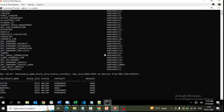Here we have five tablespaces defined in this fresh database: SYSTEM, SYSAUX, UNDO_TBS1, TEMPORARY, and USERS. USERS holds users data, TEMP holds temporary data required for temporary indexes during transactions, and UNDO_TBS1 is what we are talking about — its content type is UNDO, so this tablespace holds undo data.